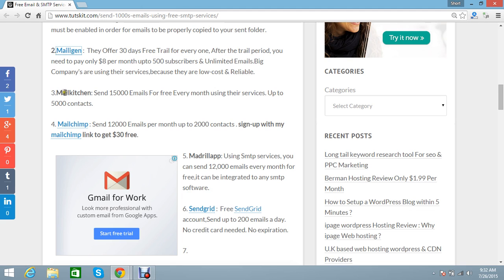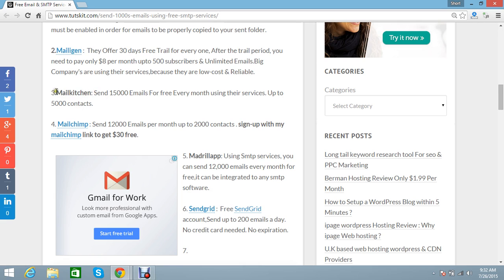Next one is MailKitchen. You can send 15,000 emails to up to 5,000 contacts every month. You can search in Google as MailKitchen and then you can go for the service.